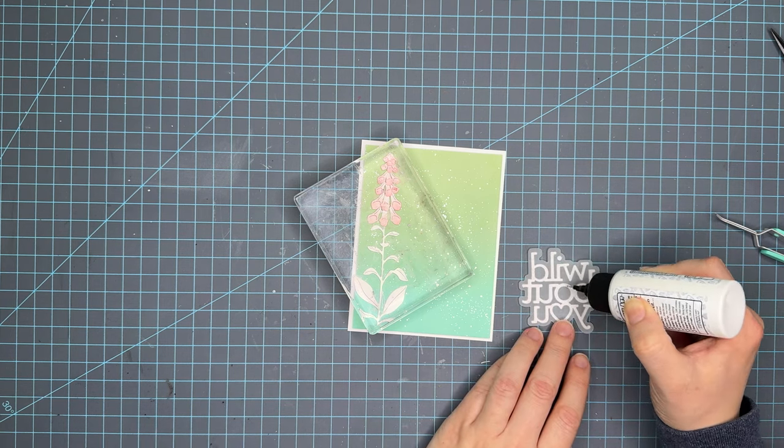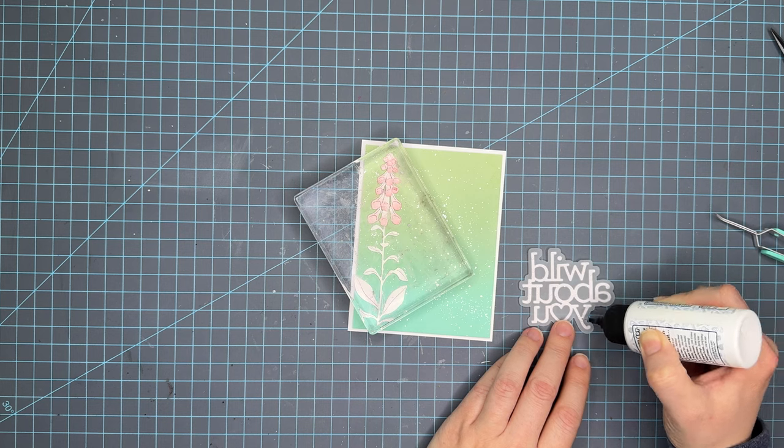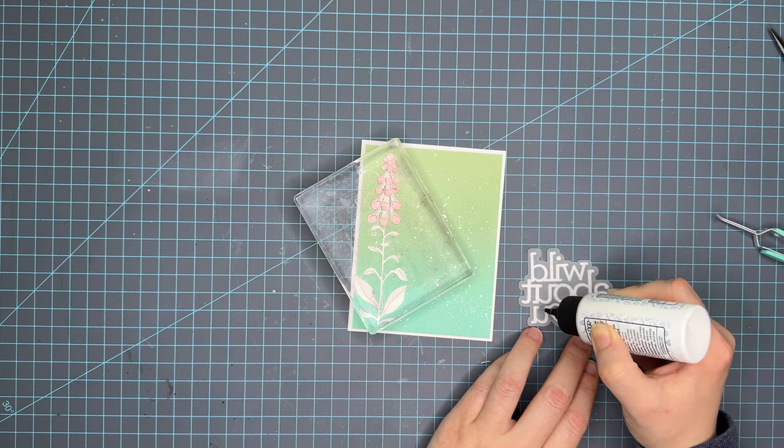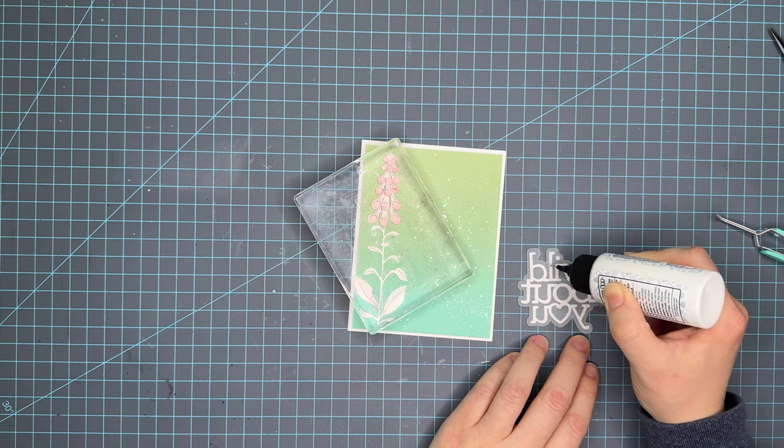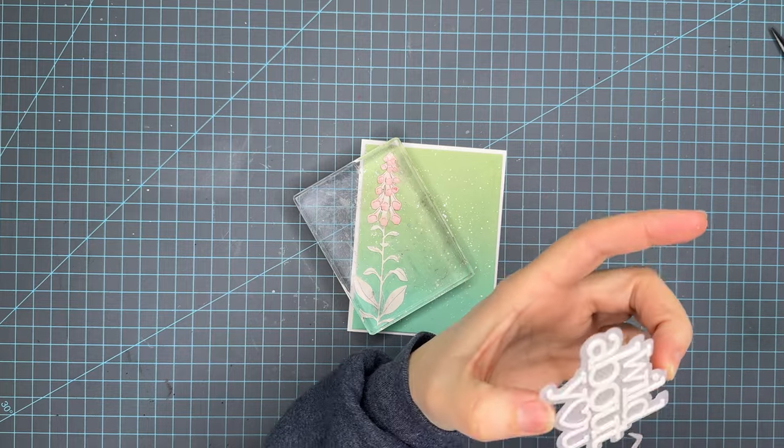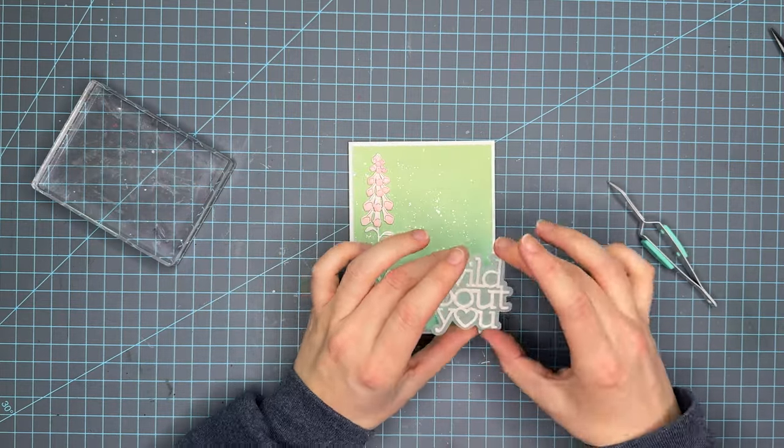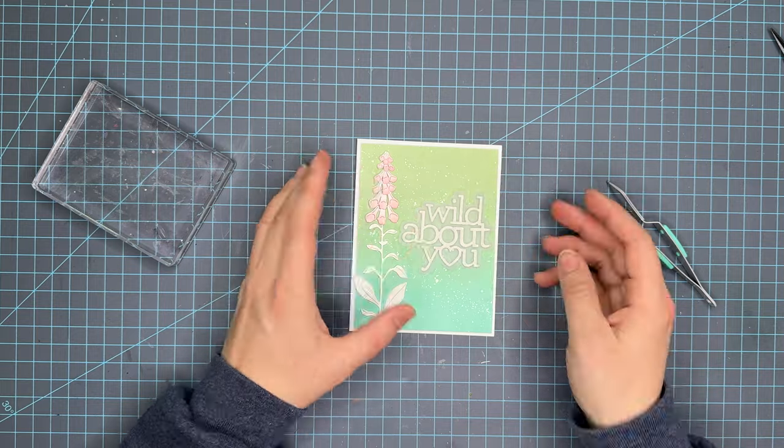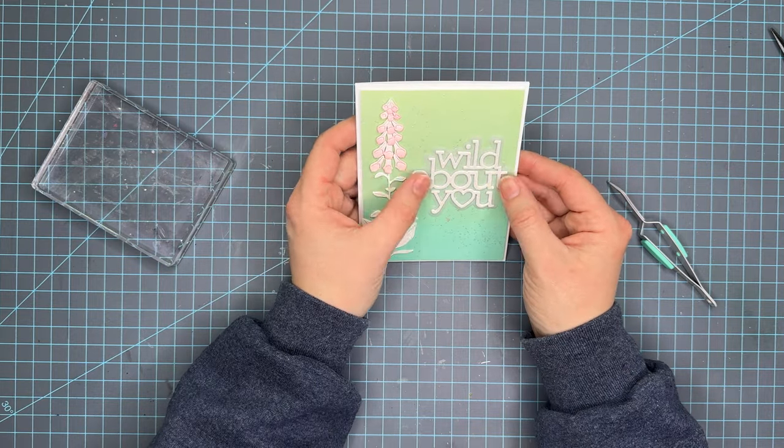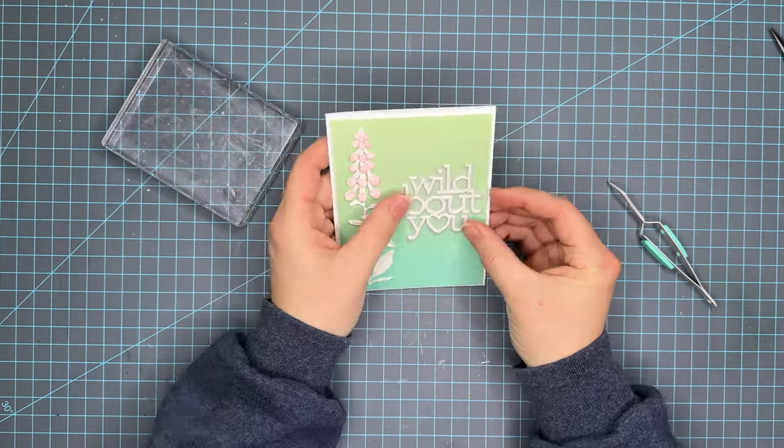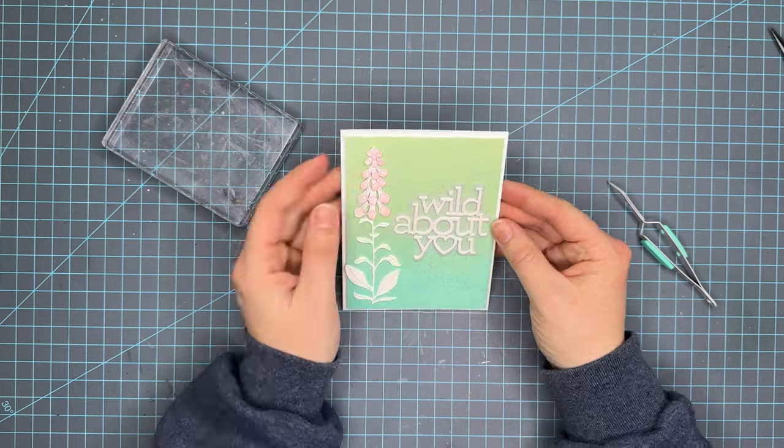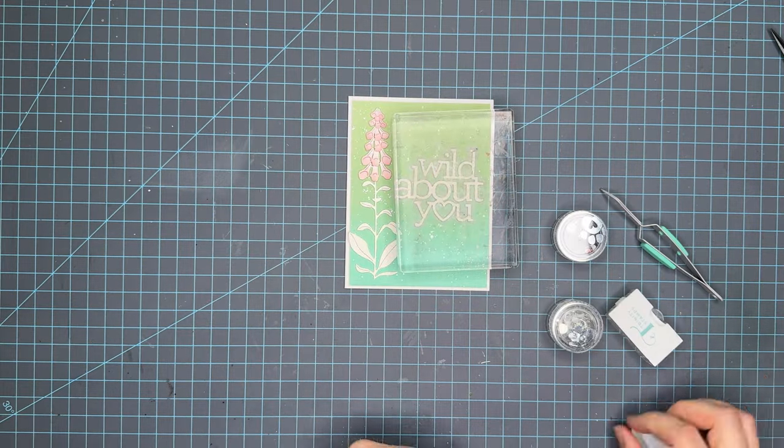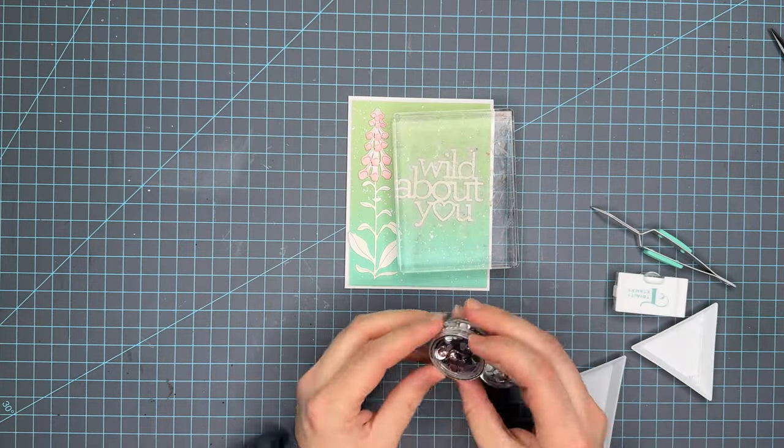I tend to be an over-adherer and when you're using vellum you want to make sure that you're not using too much glue because you will see it when it dries. It does not dry completely clear necessarily when you're using vellum. It'll show behind clear but it'll show through the vellum.